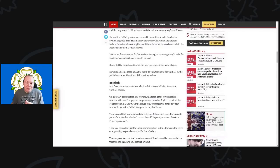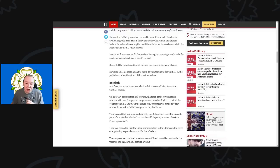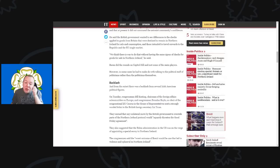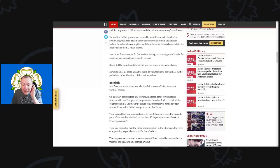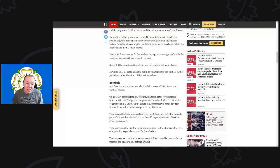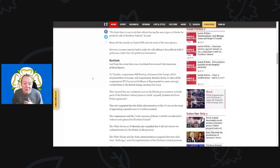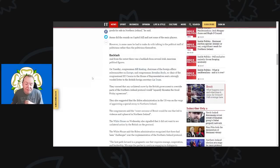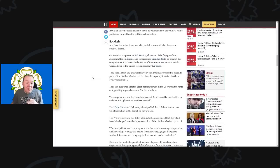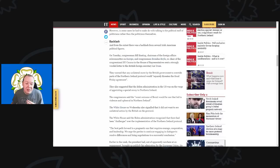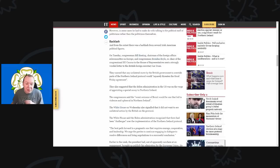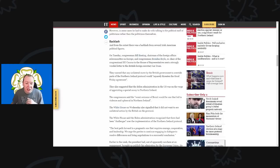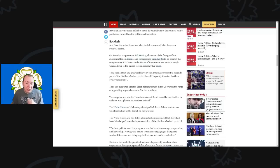He said there is a way to do that without having rigorous checks for goods for sale in Northern Ireland. Burns did the rounds of Capitol Hill and met some of the main players. However, in some cases he had to make do with talking to the political staff of the politicians rather than the politicians themselves. From the outset, there was very much political backlash from several Irish-American political figures. On Tuesday, Congressman Bill Keating, the chairman of the Foreign Affairs Subcommittee on Europe, and Congressman Brendan Boyle, the co-chair of the Congressional EU Caucuses in the House of Representatives, sent a very strongly worded letter to British Foreign Secretary Liz Truss.